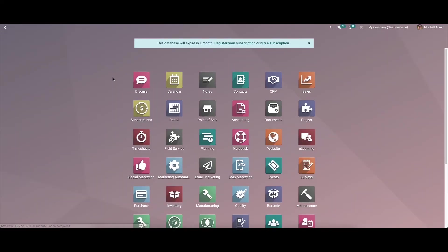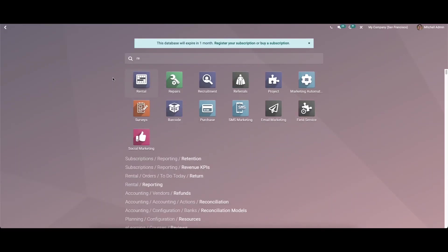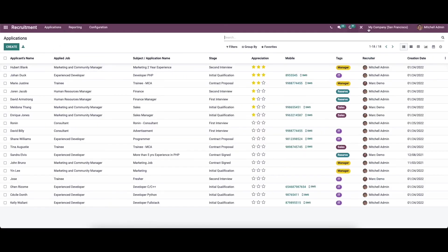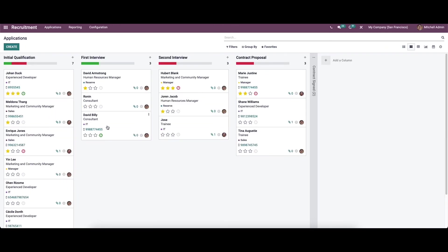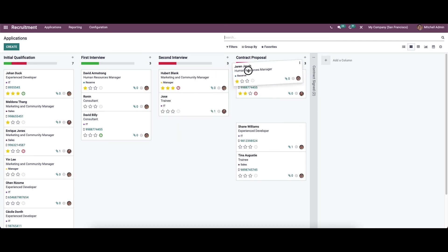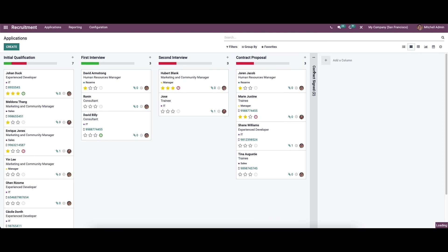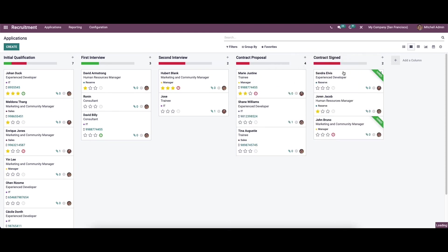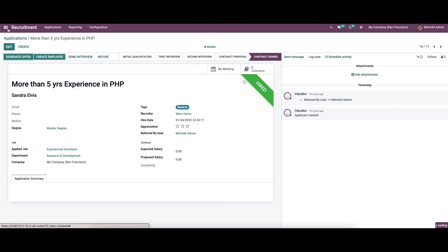To check this, we go to the Recruitment module and All Applications, select the Kanban view, and we can see the candidate Joran Jacob is in the Second Interview stage. We can drag this into the Contract Proposal stage.